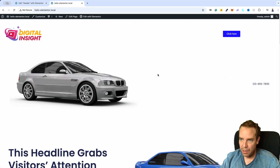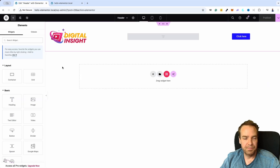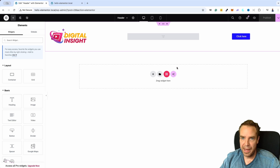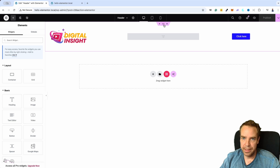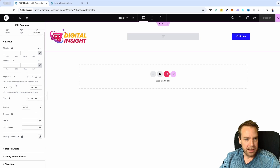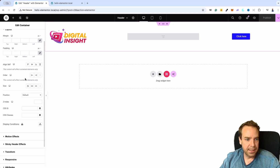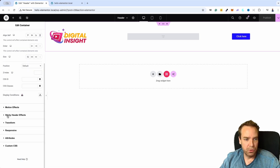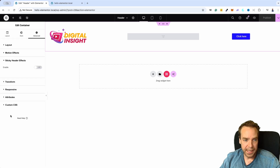Now I want to show you how you can make this header sticky. We go again to the Elementor backend where we created our header, and then we click here on the whole section — on the six little dots. Here under Advanced, we go from Layout to Advanced.